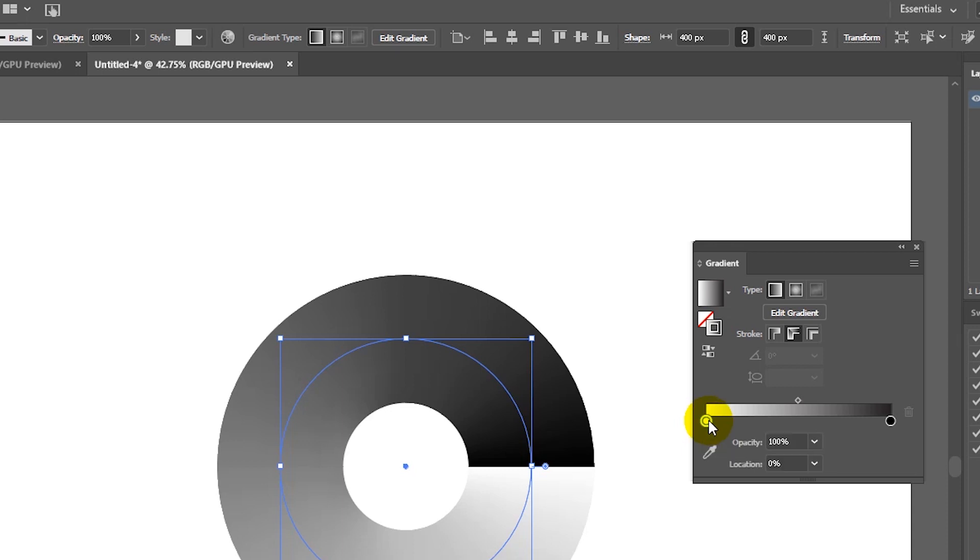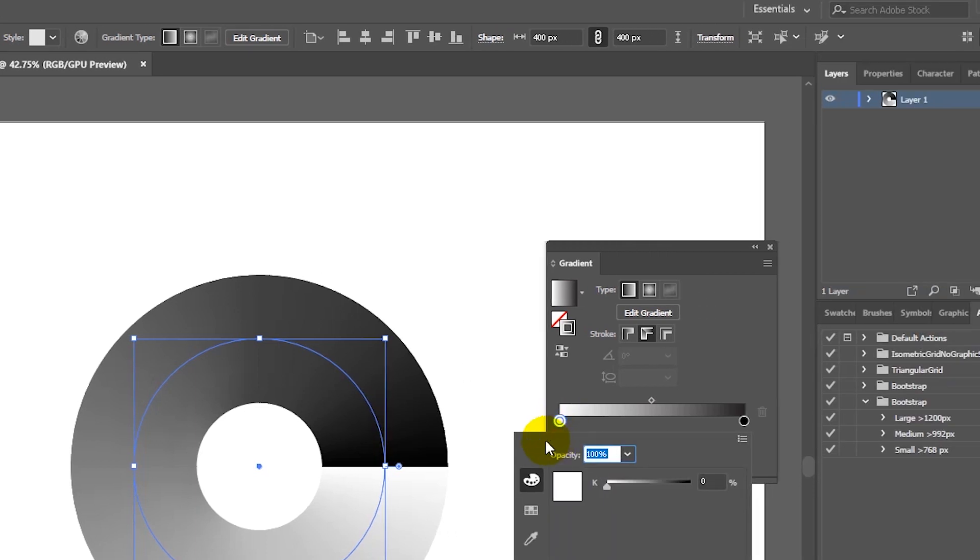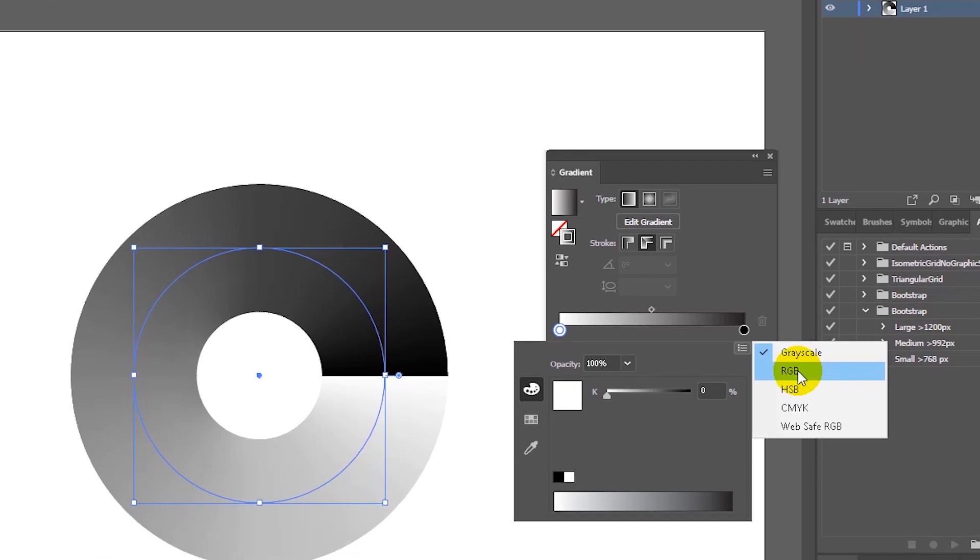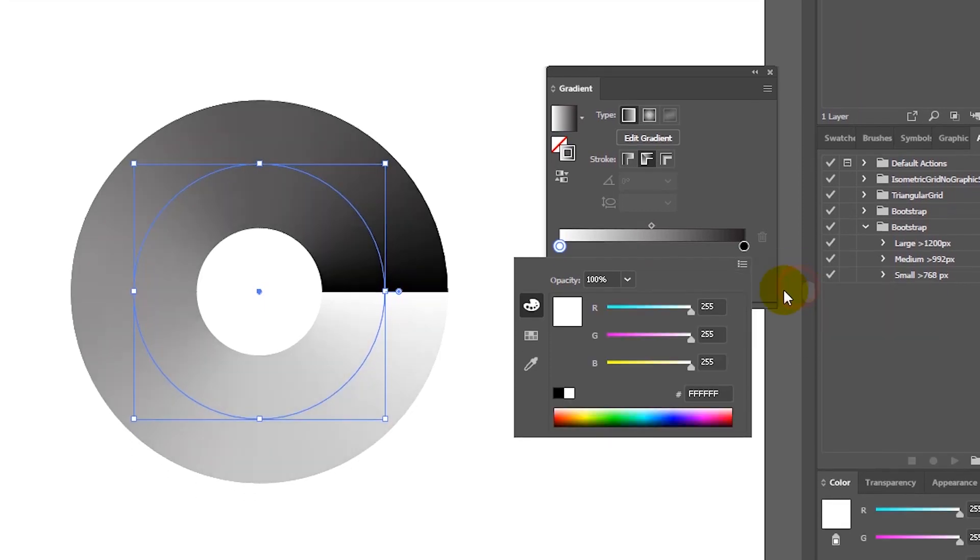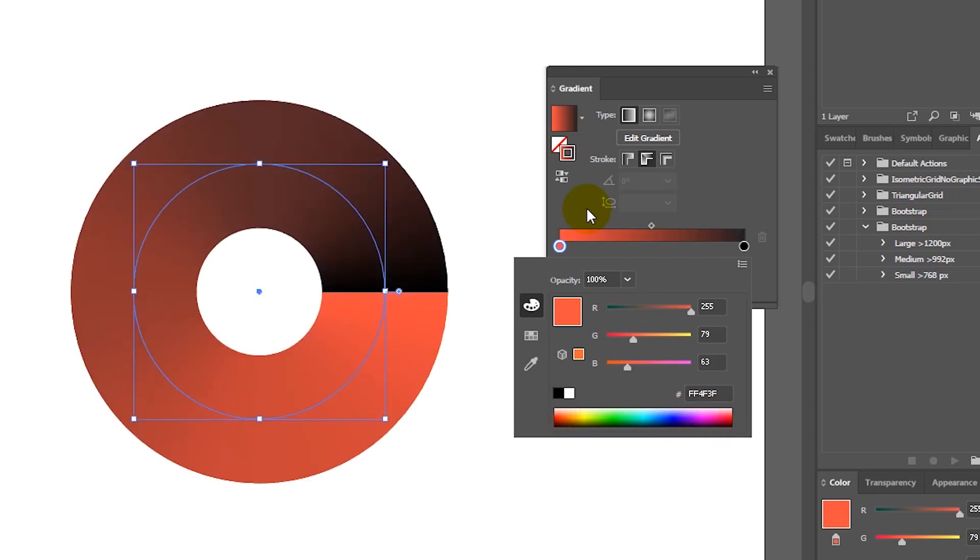Once you've done this, we need to select the first gradient stop and double click on it to bring up the color picker and then go to the top right to bring up another dropdown and select RGB from it. Now, grab your color on this slider on the bottom. You can navigate with the eyedropper tool, so grab your color. I'm starting from the left and will be advancing to the right.